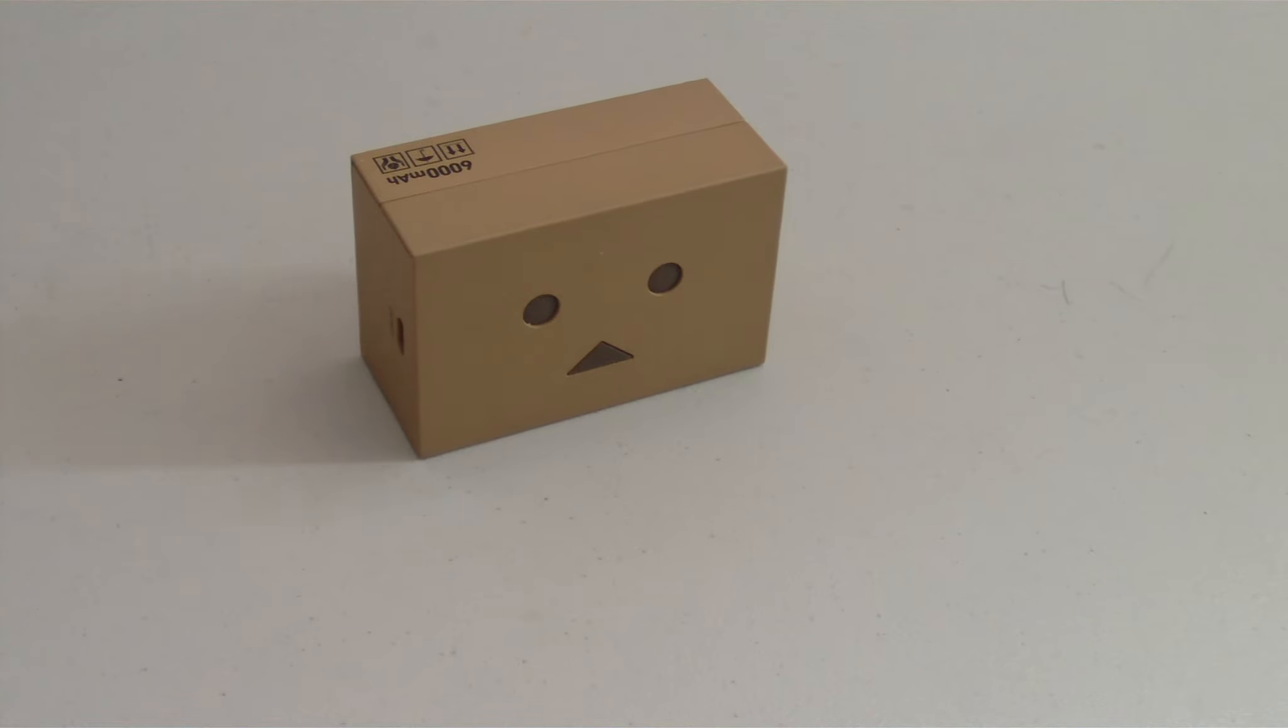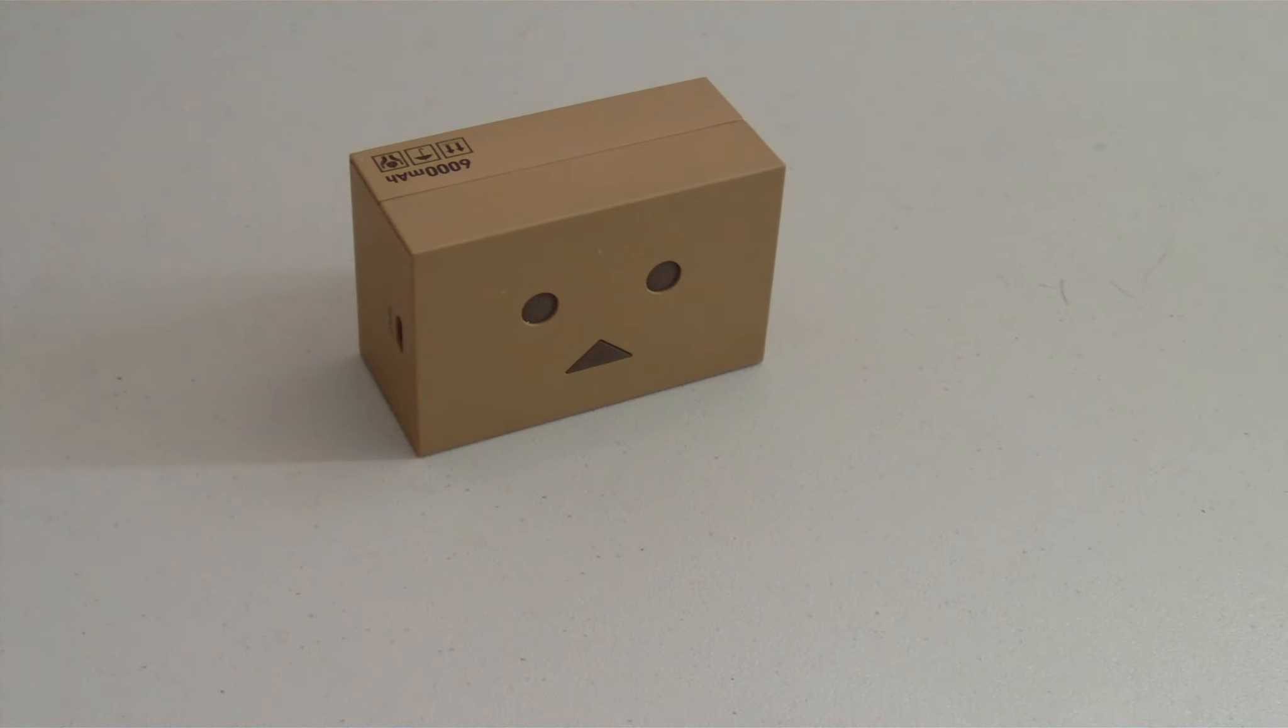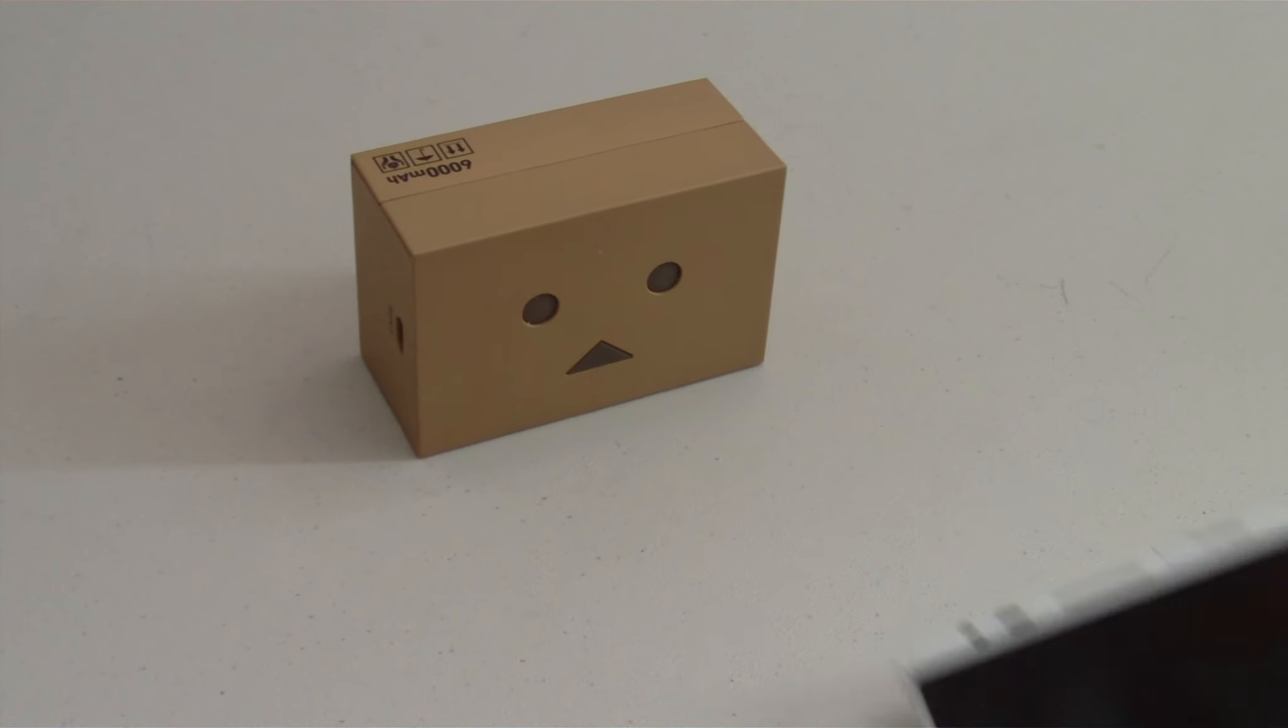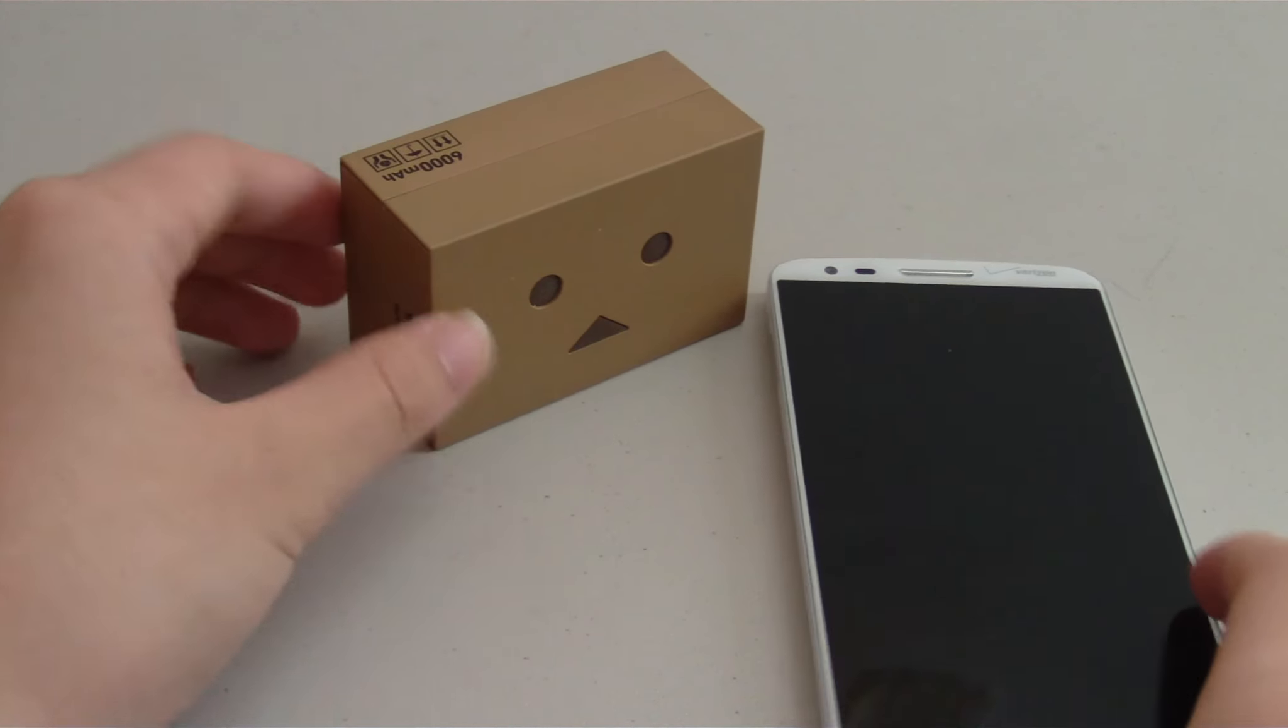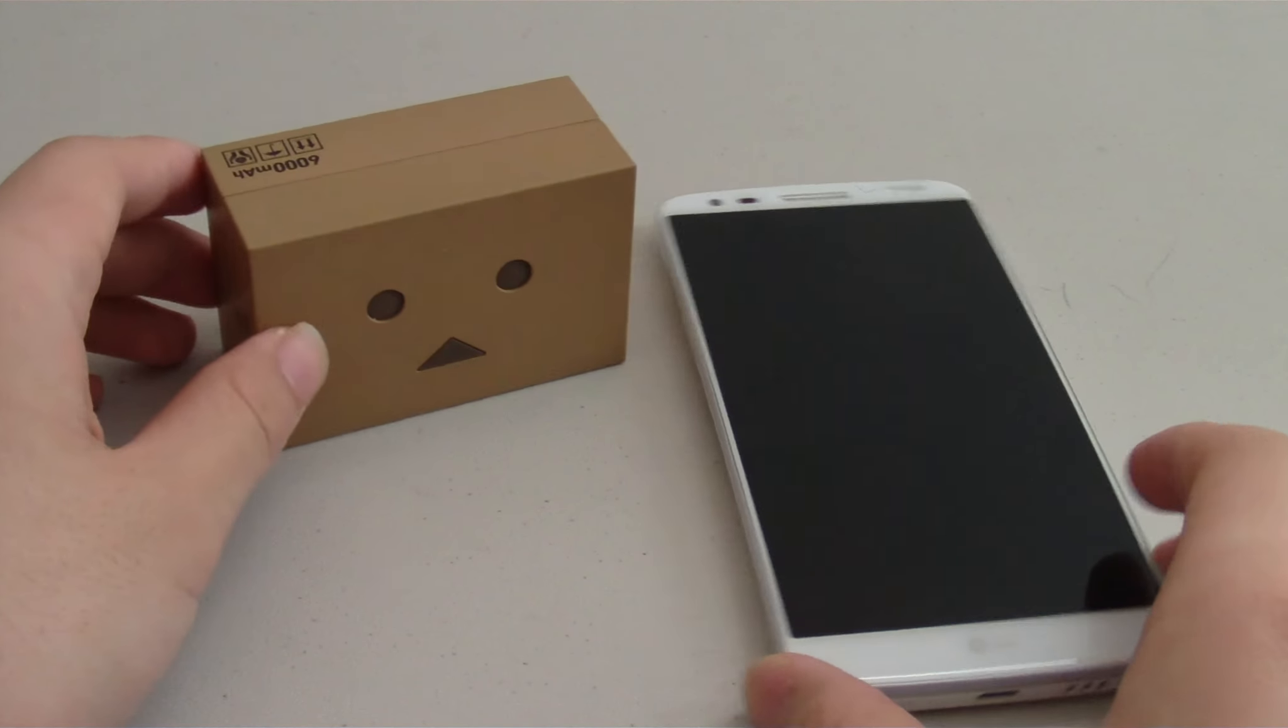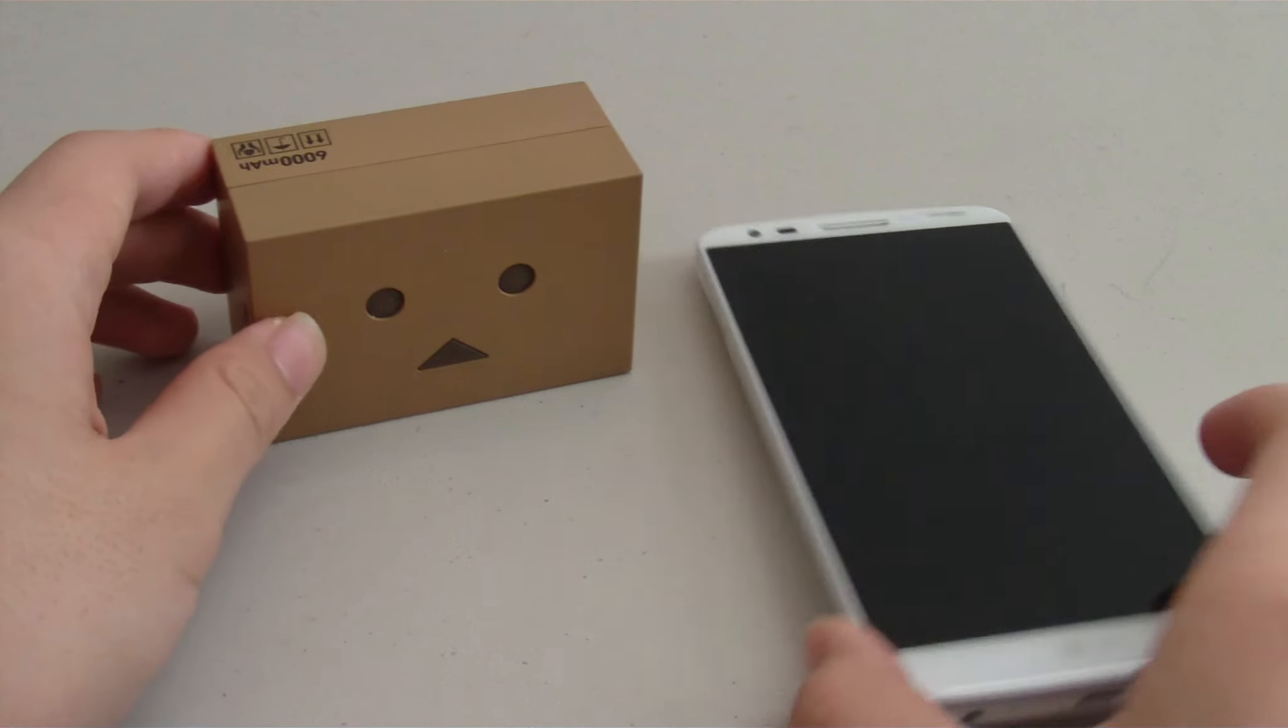Overall, the Chiro Danboard version mini is a wonderful device that allows you to keep all of your devices charged while on the go.